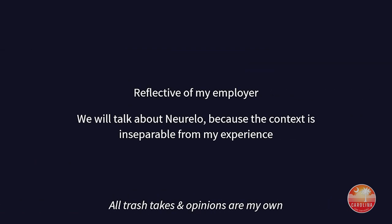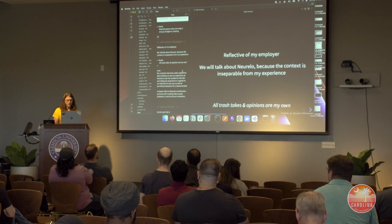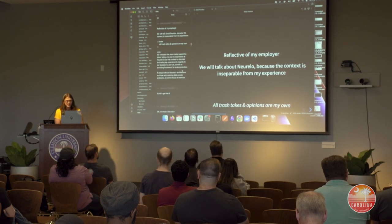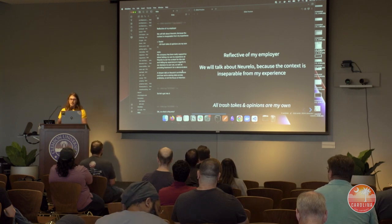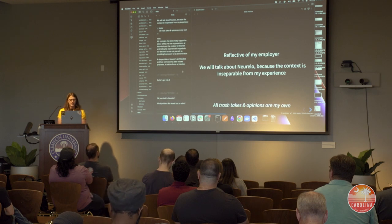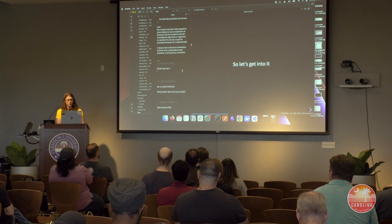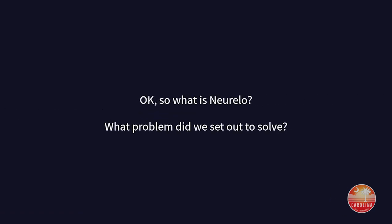This talk is not reflective of my employer, and it's not intended to be a full architectural discussion — though if a talk like that would be interesting to you, let me know. This talk will focus heavily on context, because that experience is inseparable from the subject, especially when giving this presentation.